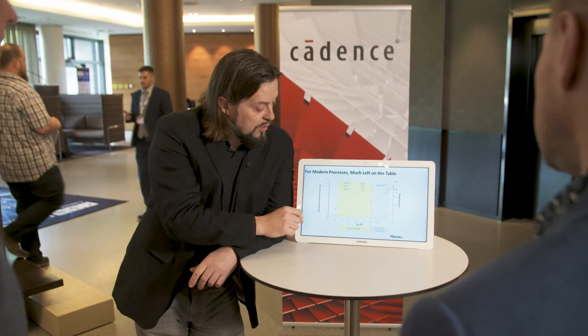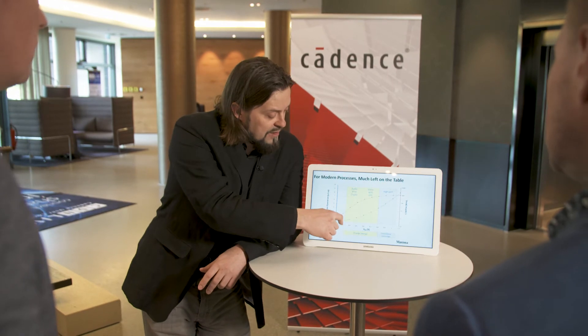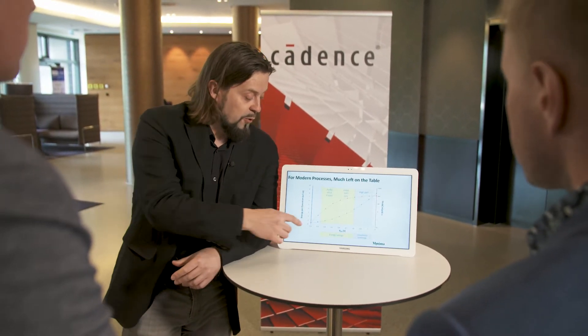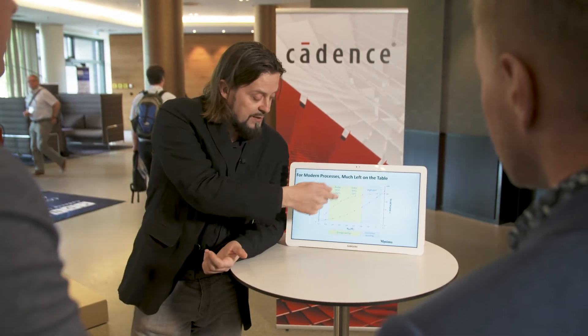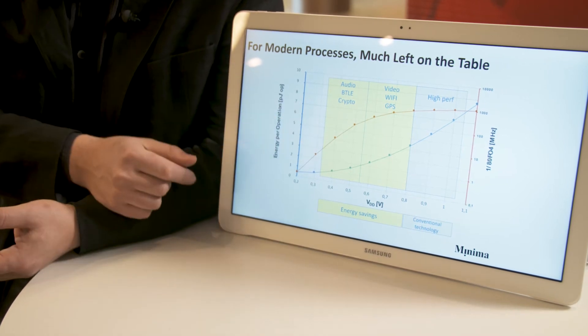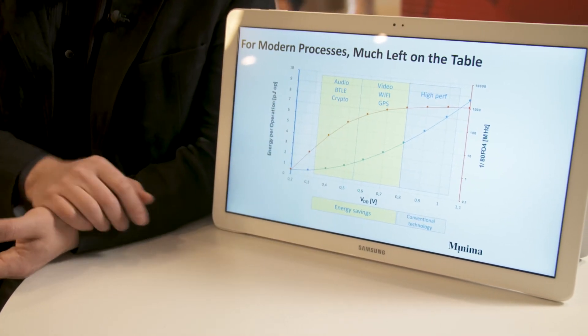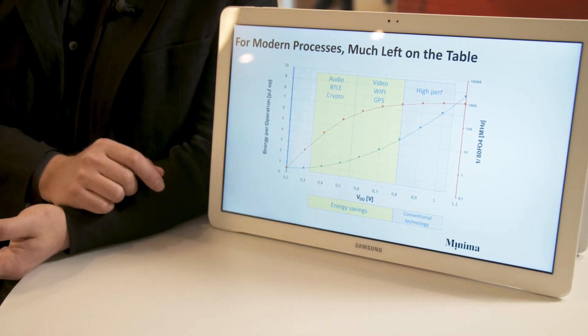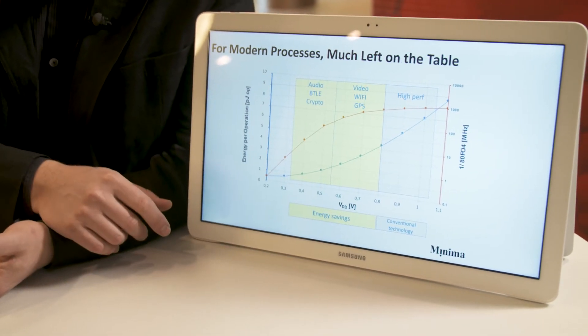With modern processes like 55 to 28 nanometer, you can still get very good performance for IoT-type applications — always-on voice wake-up, BLE, crypto, and so forth. You can get a few tens of megahertz in this range. The performance curve is quite steep, but the energy curve is quite flat, so you can really play across this range and save energy while still getting a wide range of performance.